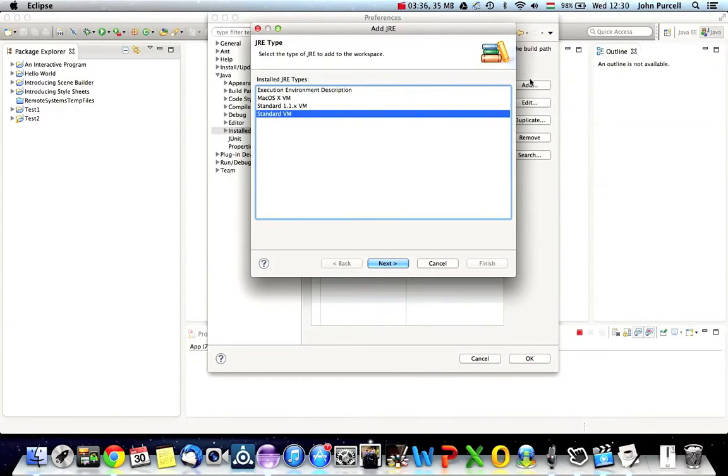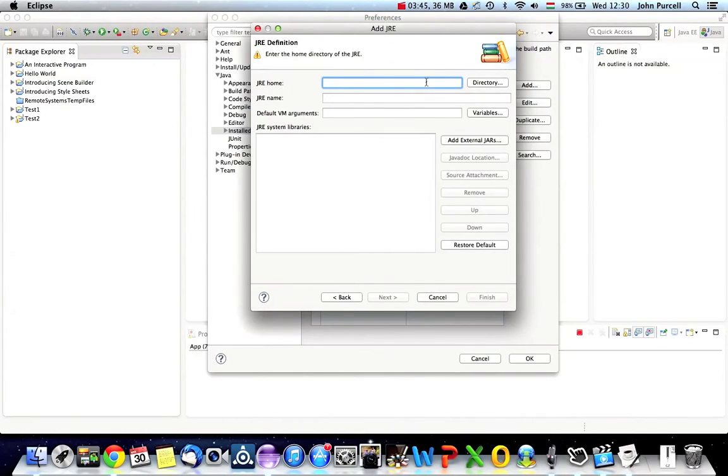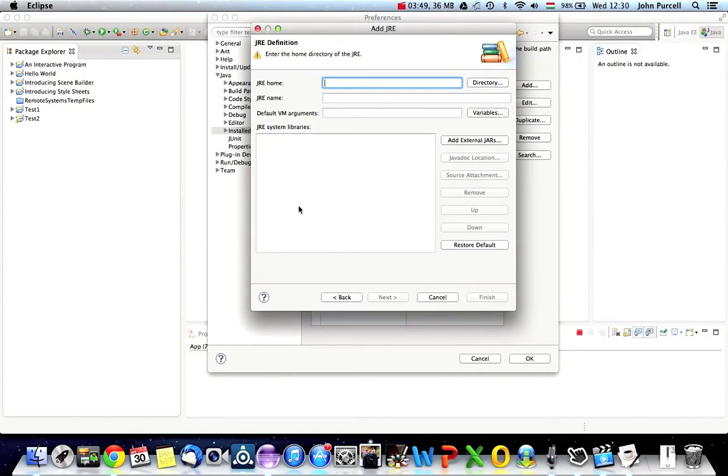go to add here, click the add button, select standard VM, and fill in the right directory here. And when you fill that in correctly, then the JRE system libraries automatically fills in, so you don't have to add them yourself. You just have to get this directory right at the top,